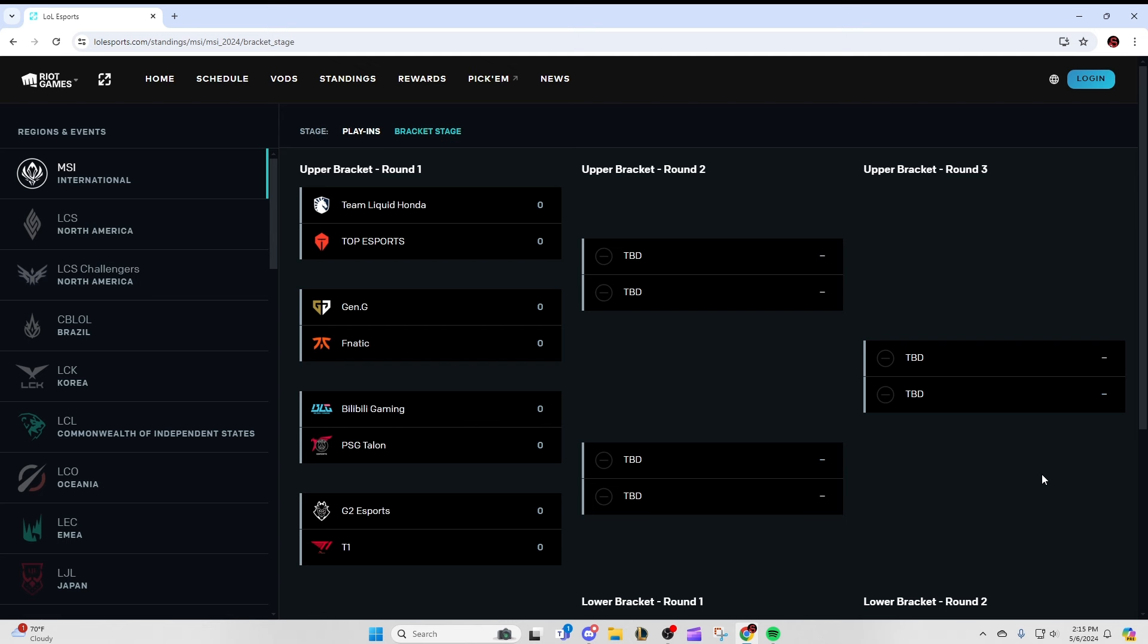And I'm expecting a really clean 3-0 for BLG. Not really a whole lot to say about this series. They just have a better roster top to bottom. First seed China, they're expected to win. They're expected to be a favorite to win the whole tournament really. And PSG, while they're always good as a wildcard team, they're not expected to compete with probably the best, if not one of the best teams in the world in BLG. So 3-0 prediction for BLG in that one.